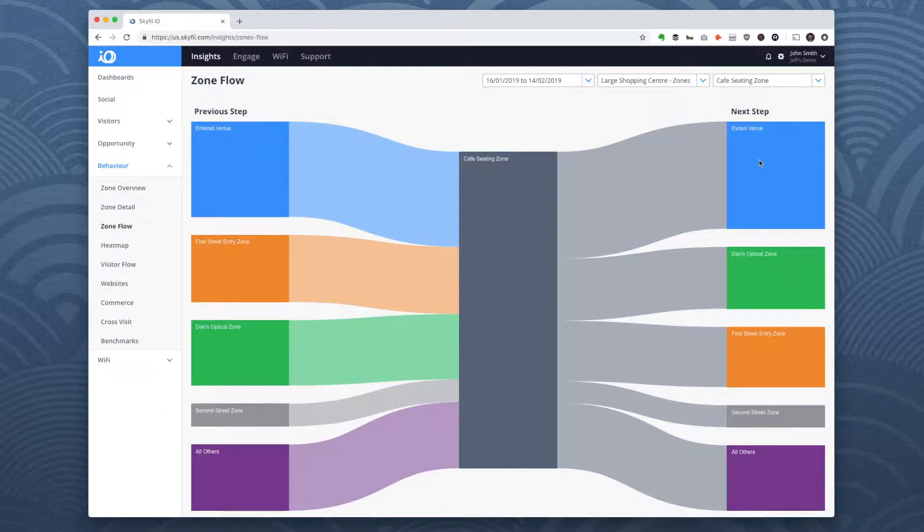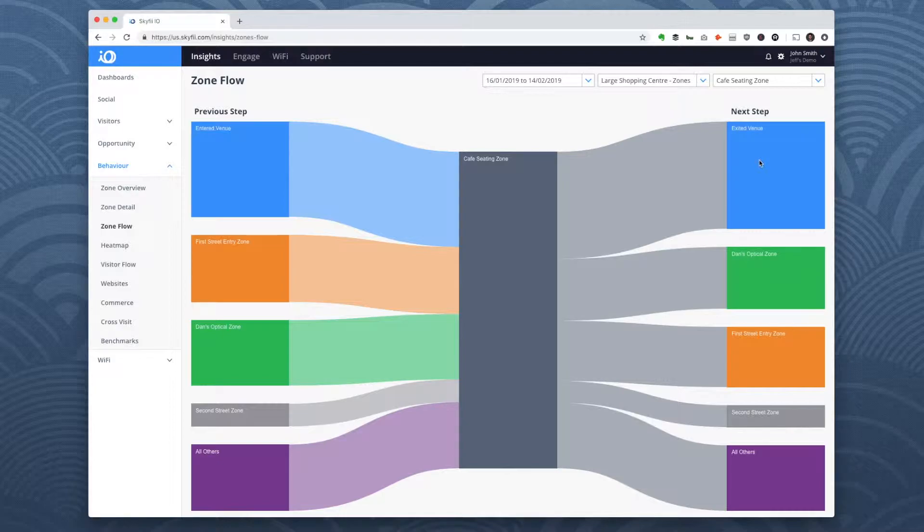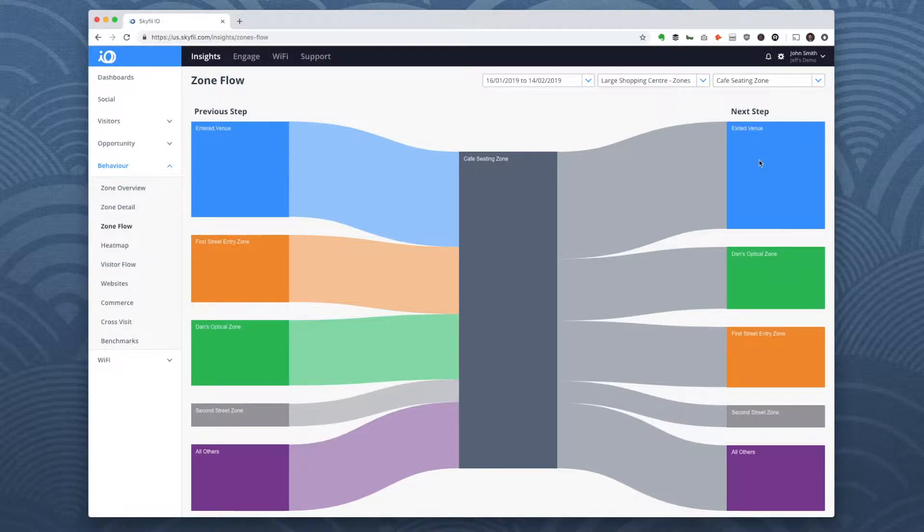Okay, so we just looked at a couple reports that help you visualize how visitors move through your venue. Now let's take a closer look at some of the location analytics reports that SkyFi provides.